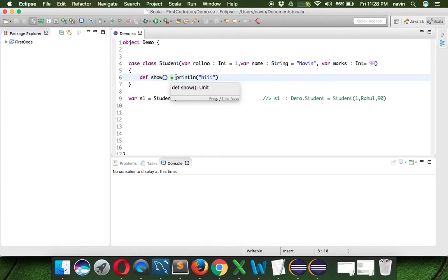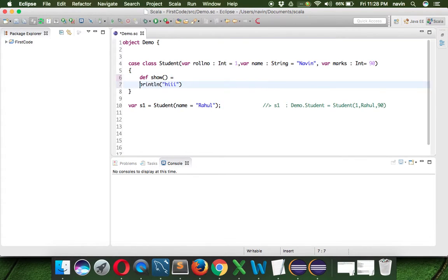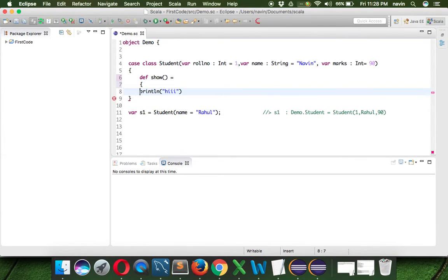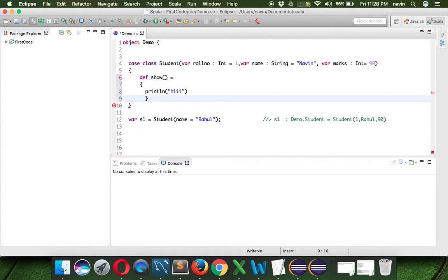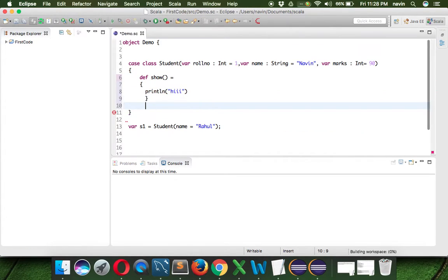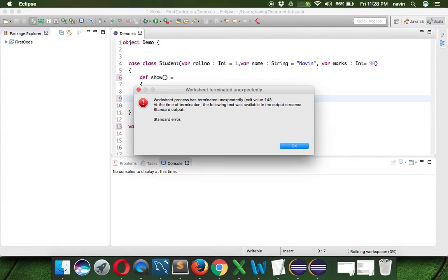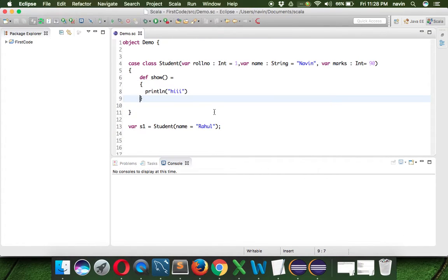If you have multiple lines of code, then we have to use curly brackets, just like in Java. But you only need curly brackets when you have more than one line. If you have only one line, you don't even need curly brackets.